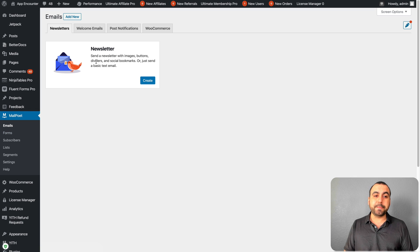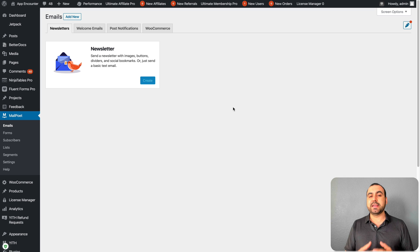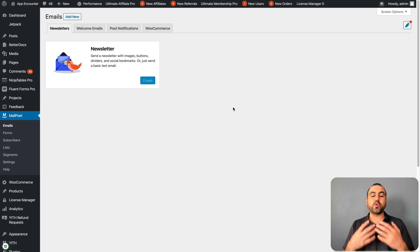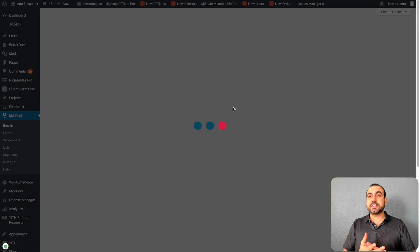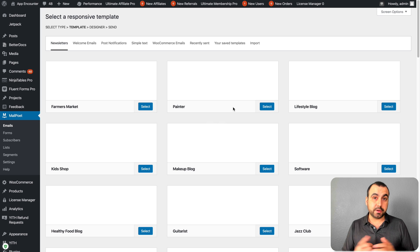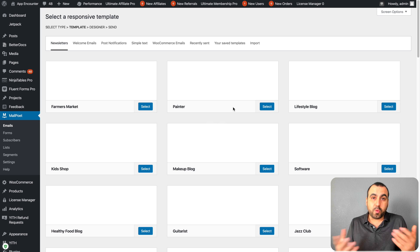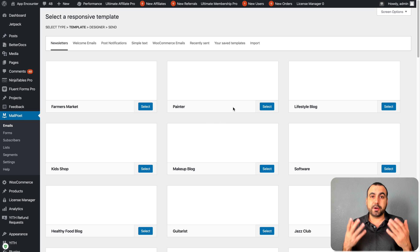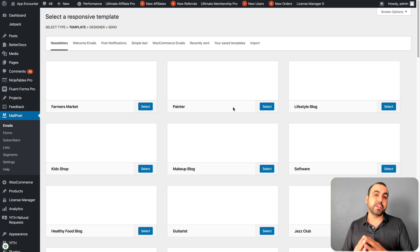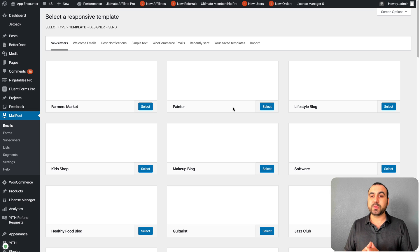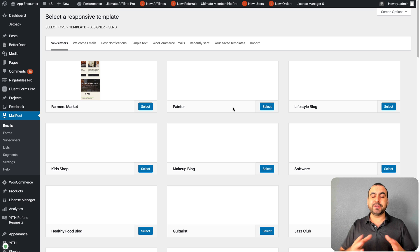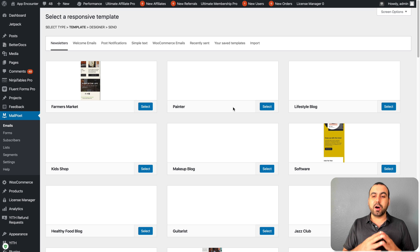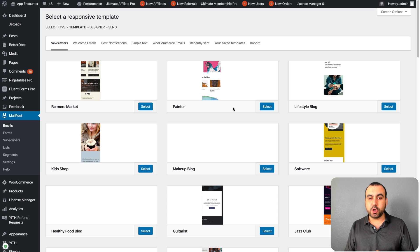Let's jump into newsletters. Newsletters are when you want to create a notification for your users. Let's say you did a brand new blog, you have a new sale, or you want to tell your subscribers something - you send out a newsletter. You have the capability of using already pre-built templates.